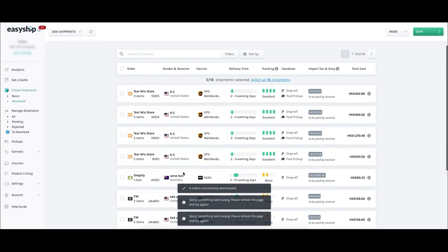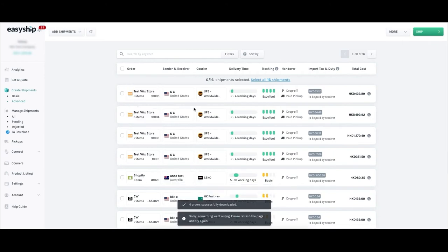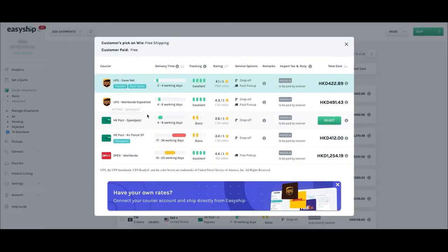Say you want to change the courier to a faster service because an order was delayed. Hover over the shipment you want to change and click the Edit Courier tab to see pre-negotiated rates from all available couriers for that shipment. Compare rates and choose the best option for your customer or for your budget.